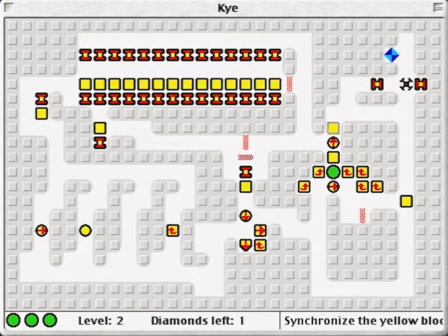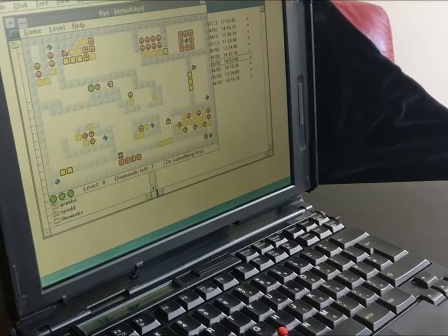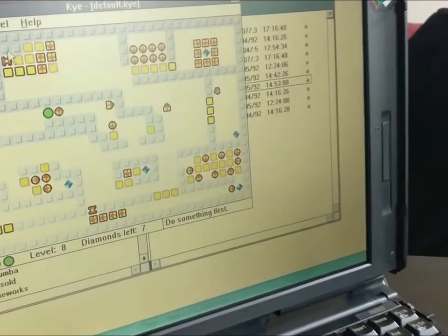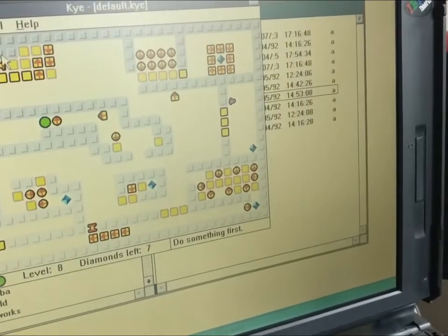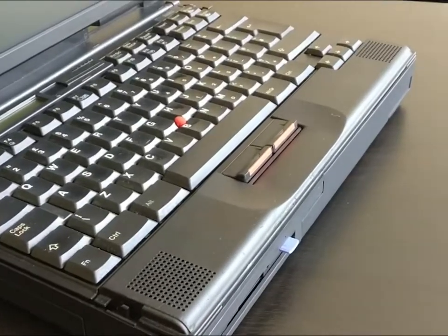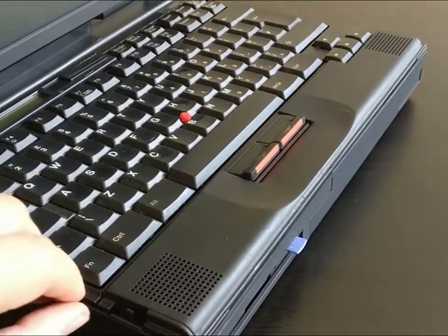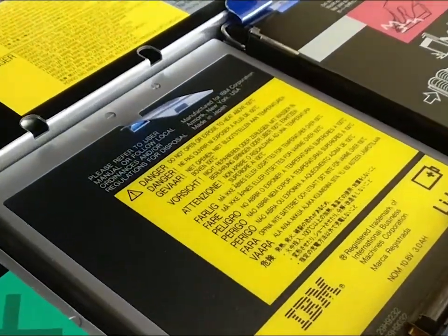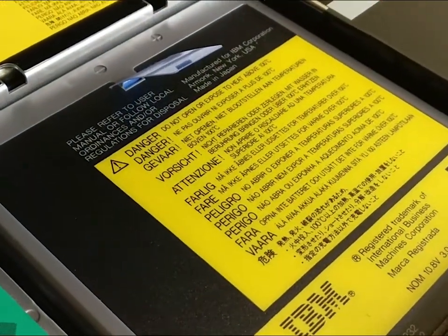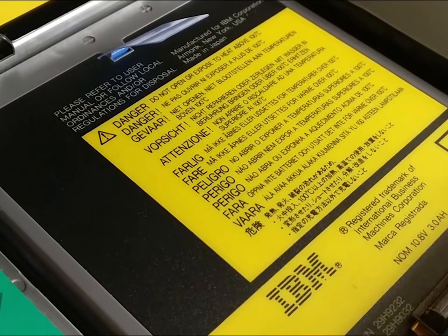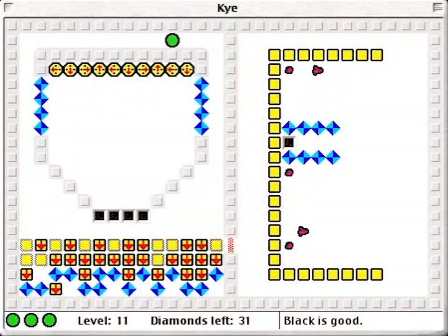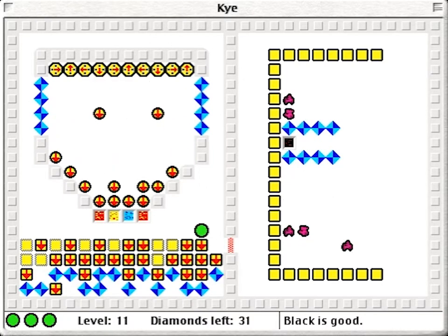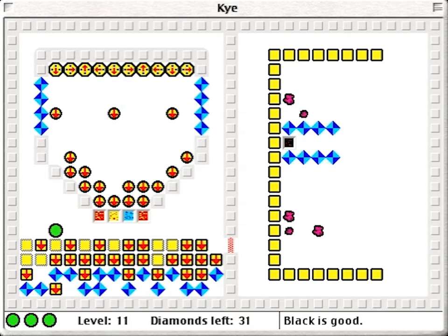As a small child, I discovered and played Kai on this very ThinkPad. The 760ED was a typical business notebook of the time. The most interesting thing about this laptop is that the battery is old enough to drink in the US and can still hold an hour-long charge — black freaking magic, very impressive. Anyway, Kai is a neat little puzzle game by Colin Garbutt, who named it after his dog.